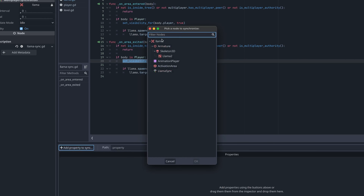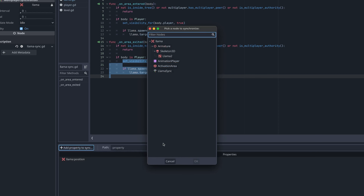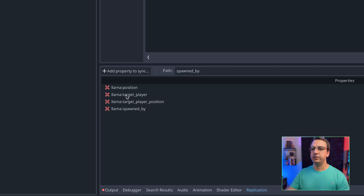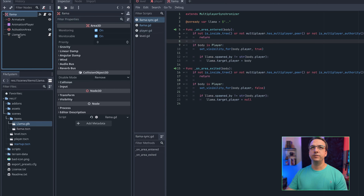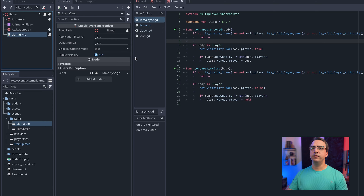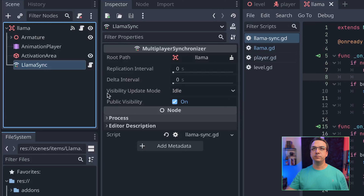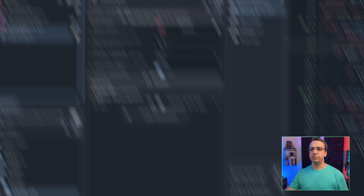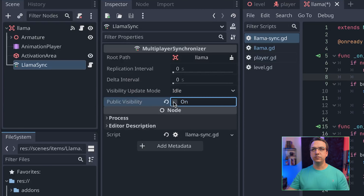We have our four properties to sync: who spawned it, the target player, the target position of that player, and the underlying position of the llama. One thing that's really important — in this case, you don't want to automatically synchronize the property, so you want to turn off that visibility so it's not syncing the second someone joins the map. If you leave public visibility on, it would by default synchronize the properties listed in the synchronizer. So we uncheck that, so when the object spawns, it's not synchronizing — only the server authority knows about it, and you must turn it on using set_visibility_for.